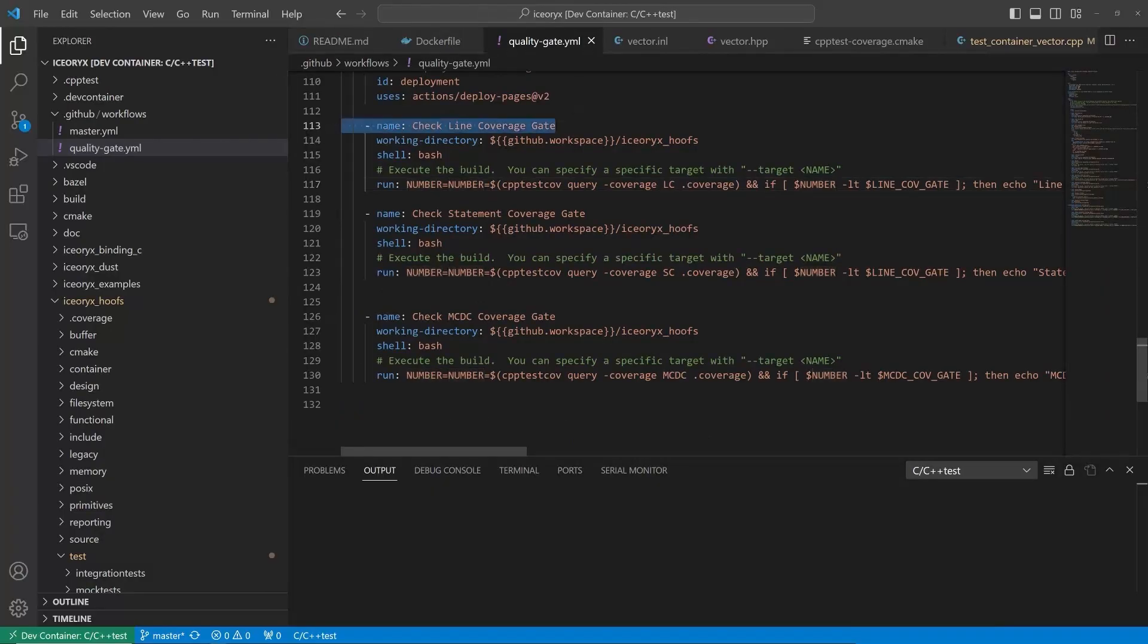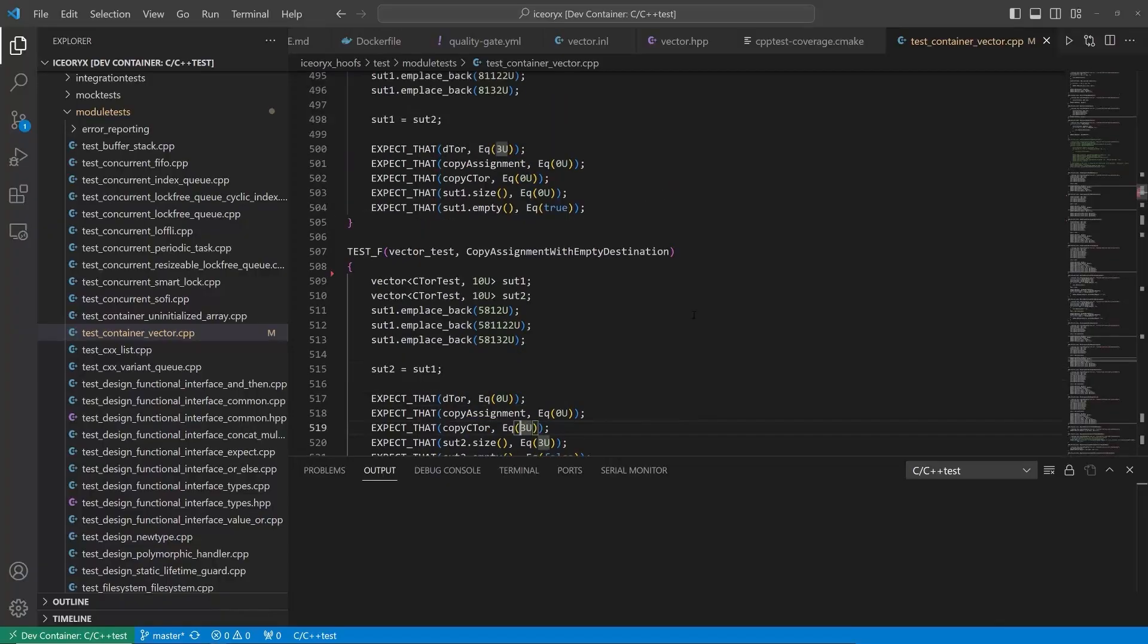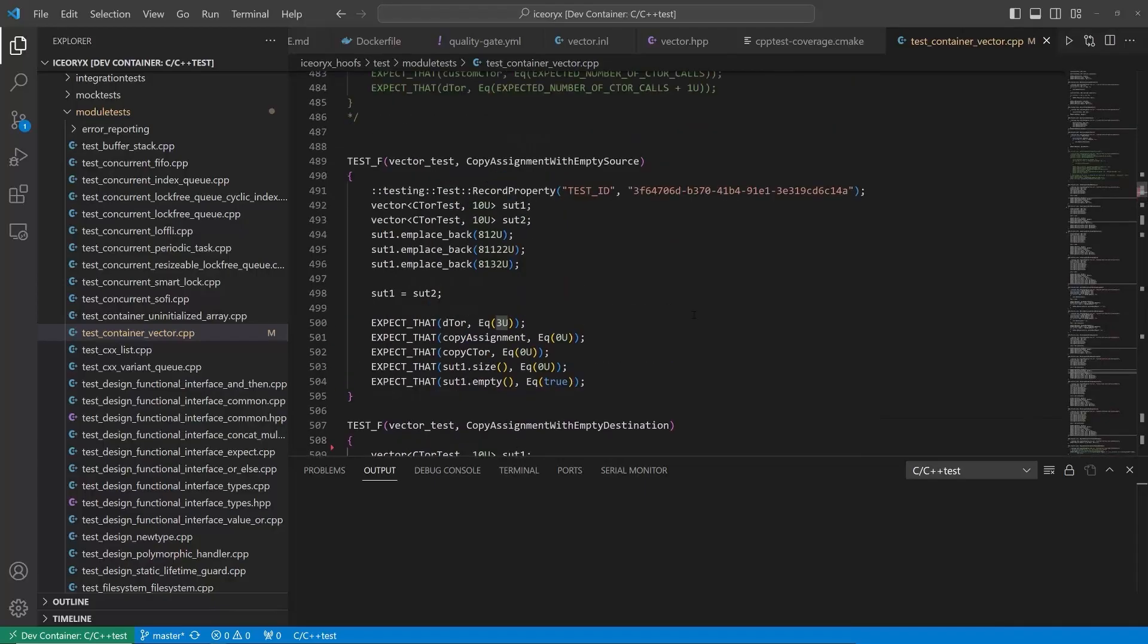For our code, we need ISO 26262 ASIL-D compliance. So far, in the early stage, the project was developed with limited attention to standards compliance.